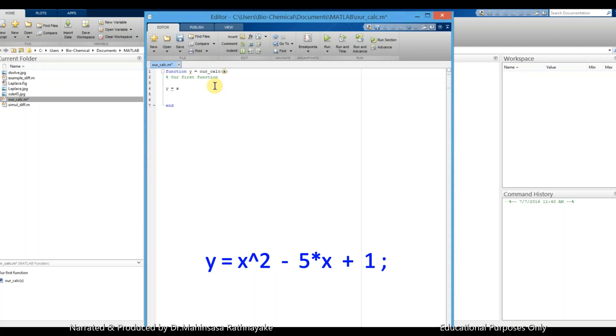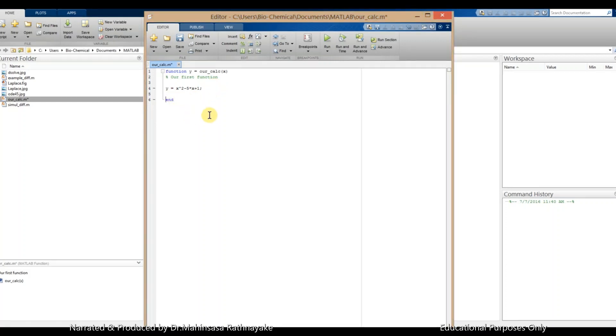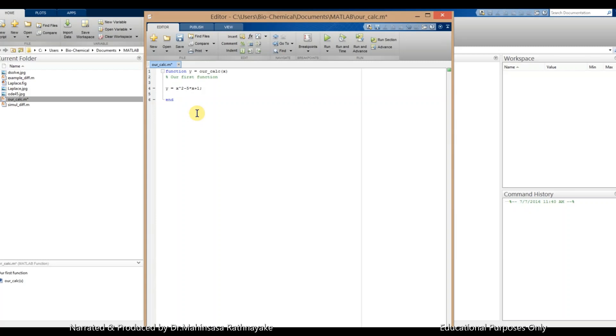Let's take our function as y is equal to x squared minus 5x plus 1 as an example. Okay, so now we have written a simple coding for a function as an M file or script file.